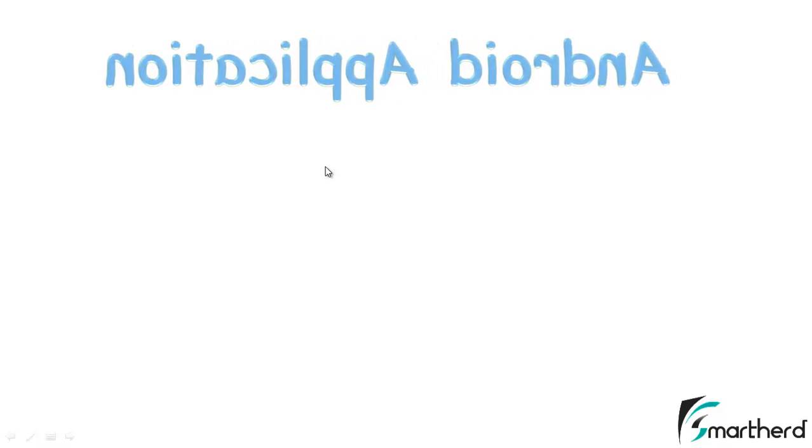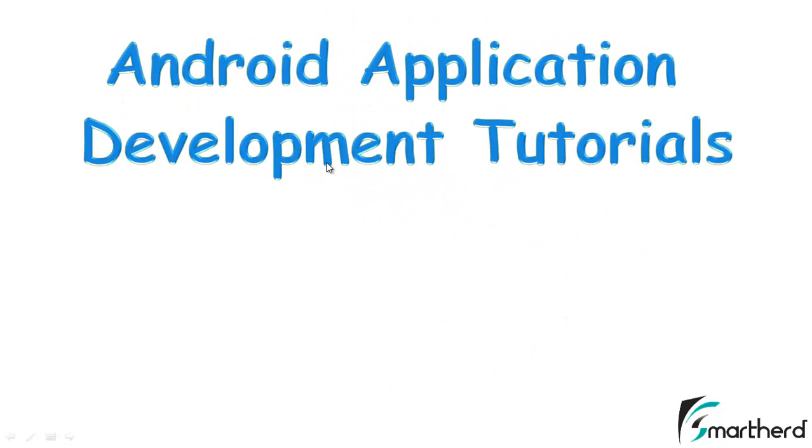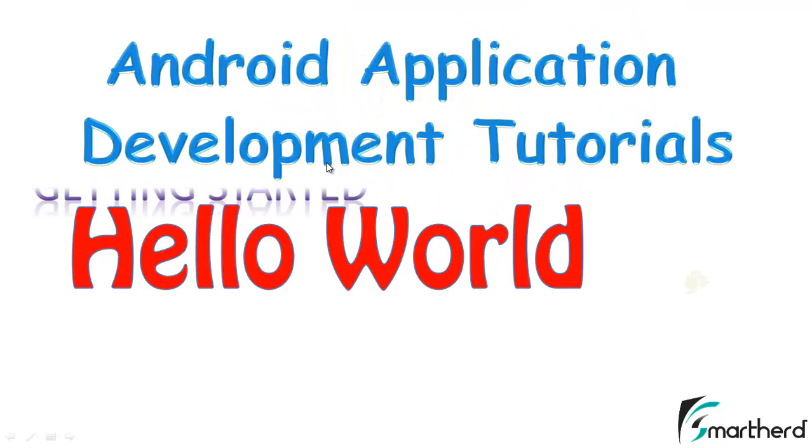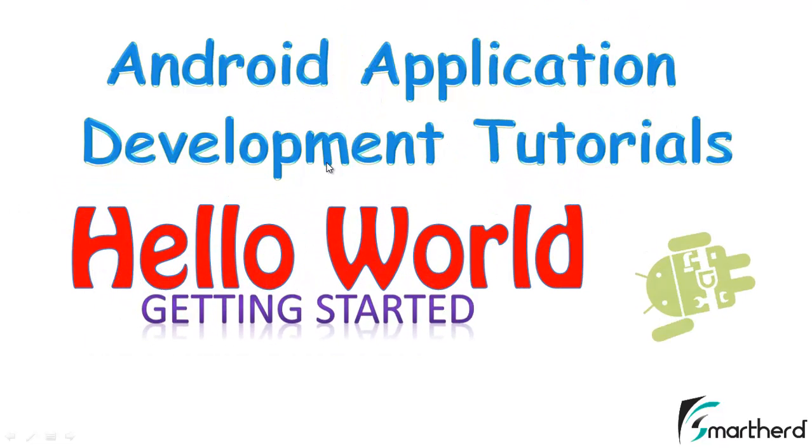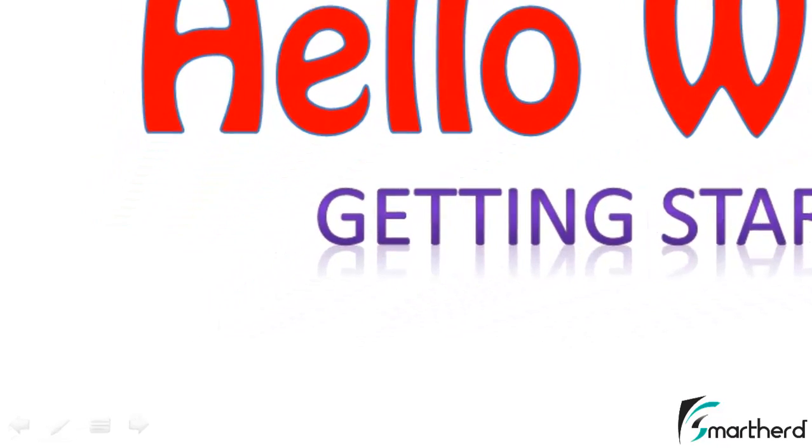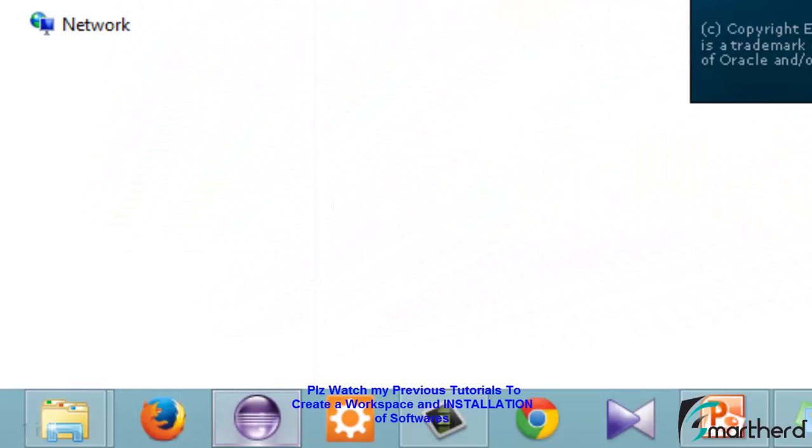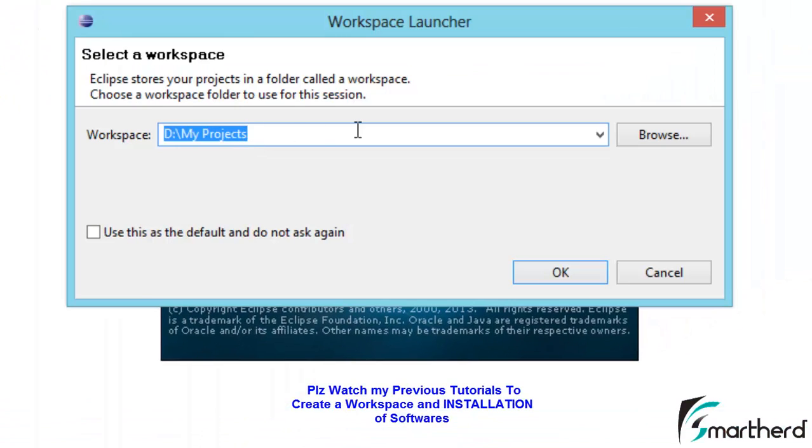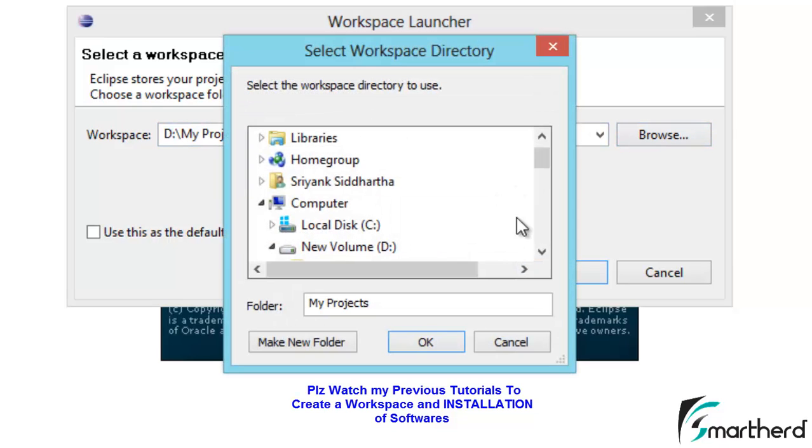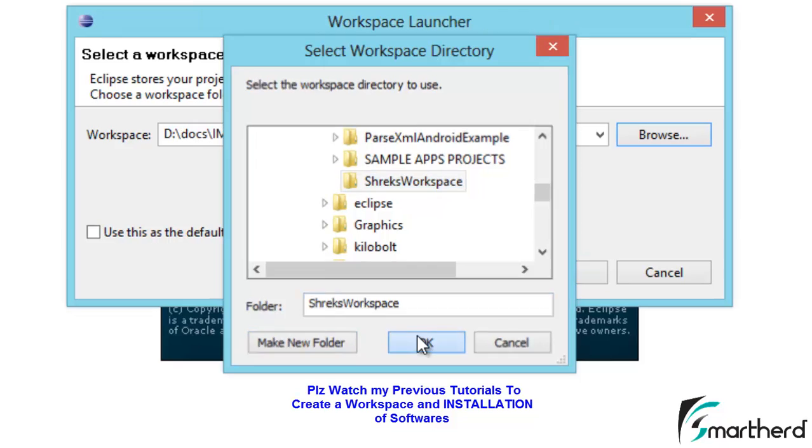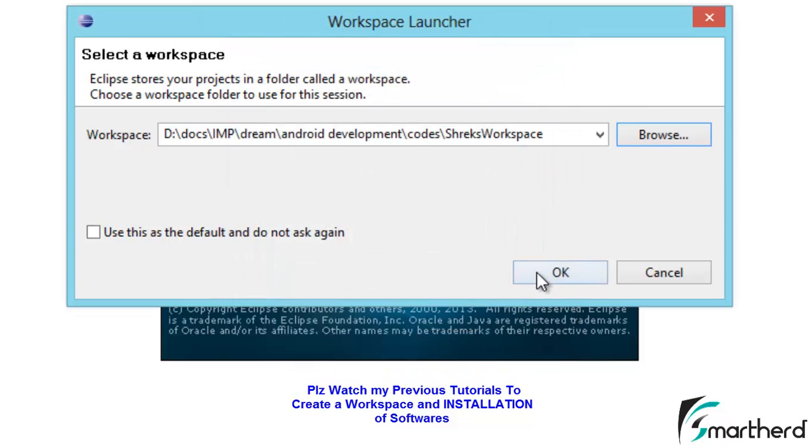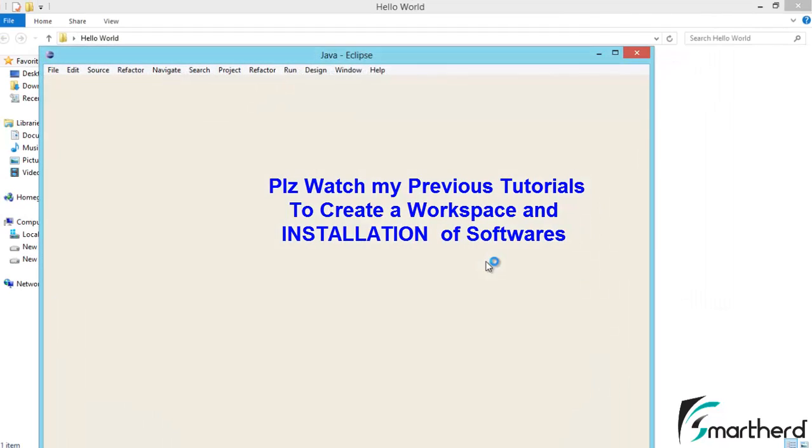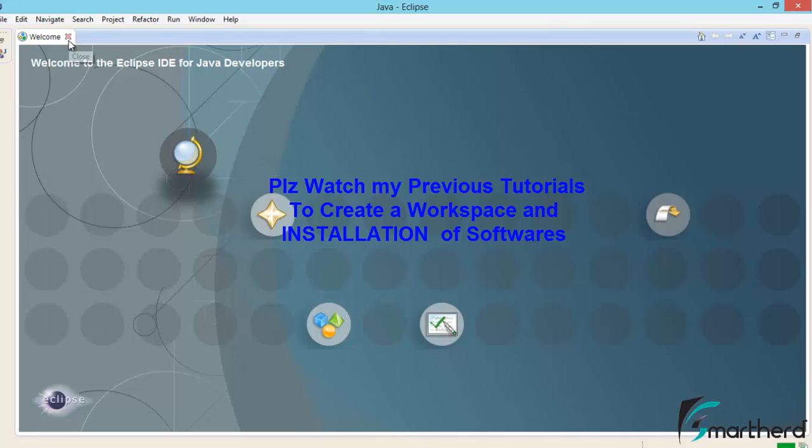Welcome to the very first development tutorial of Android applications development. In this tutorial I will teach you how to make a simple app which says Hello World. This is Shrieks from Smartherd. Now let's open Eclipse. Here you have to provide the path of your workspace. I will create a new path, click OK, then hit OK again. We get a welcome message, click on close.